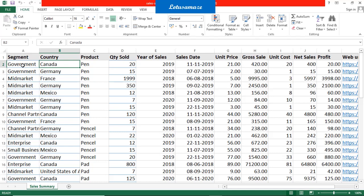Another requirement: I want information only for the government segment and Canada together. I can use the filters. And if I want information only for a particular product — say pen, pencil, or any product — then I can use the filter.